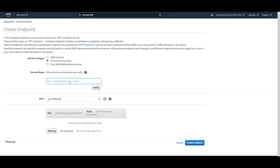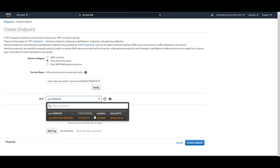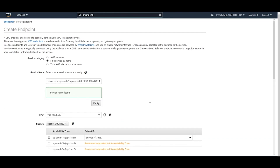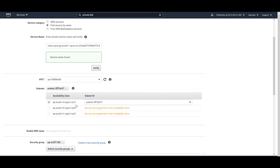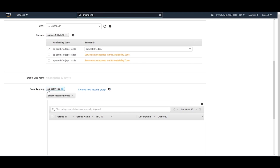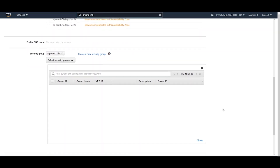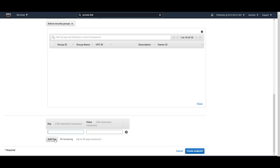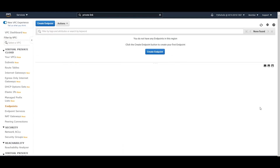Go to Endpoints and click 'Create Endpoint'. Select 'Find service by name', paste the service name, and choose the default VPC since we already created the endpoint service for my VPC demo. Click 'Verify' — 'Service name found'. The service is available in this availability zone. The security group attached is shown. Add a tag name: 'endpoint-demo'. Click 'Create Endpoint' — your endpoint is created.